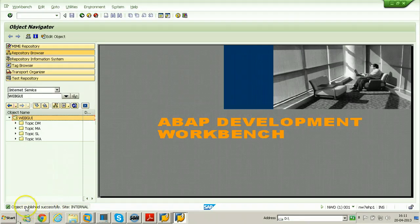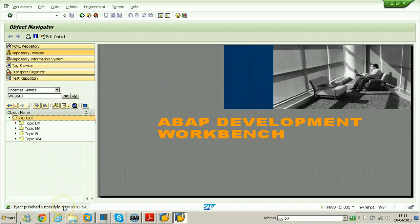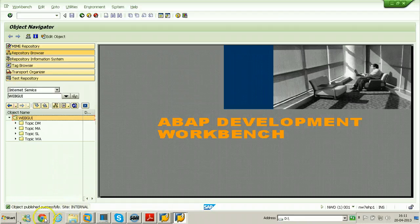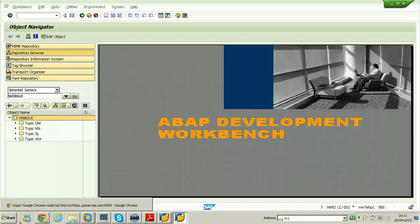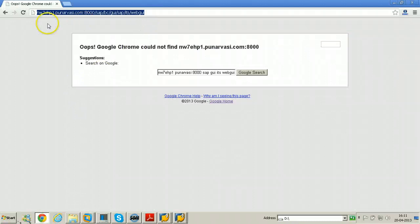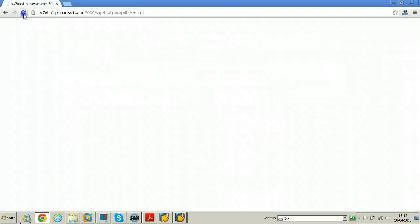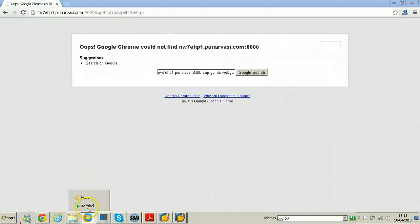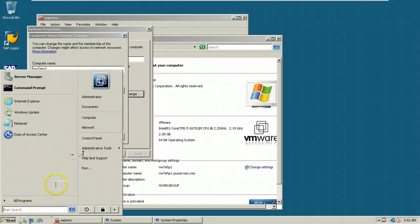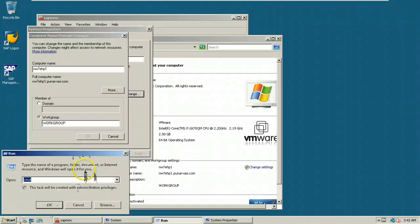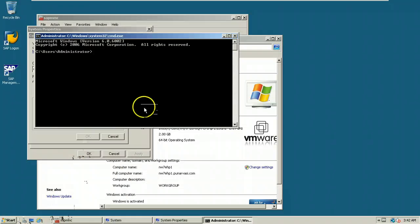Okay, this object also published successfully. Go back and check your browser for accessing the system. Just click on refresh button here. Still I am not able to get it, so I will try to access the system using the IP address. What is the IP address of my system? Just go and check ipconfig.